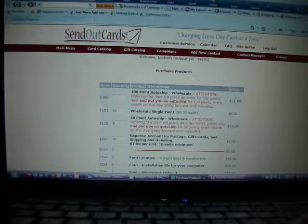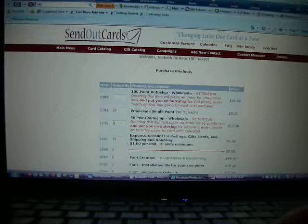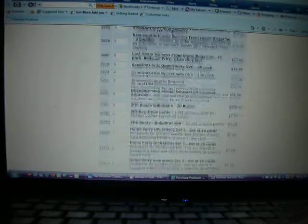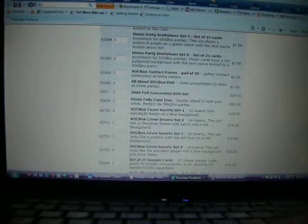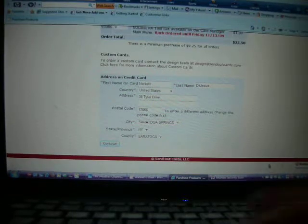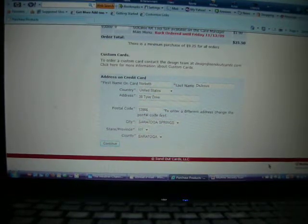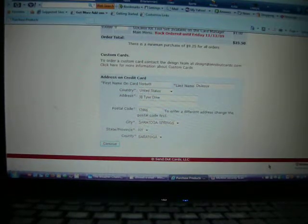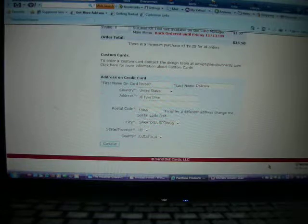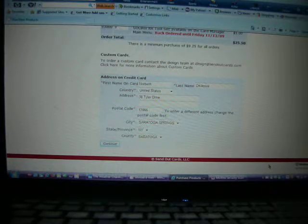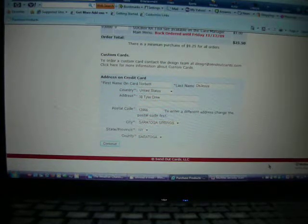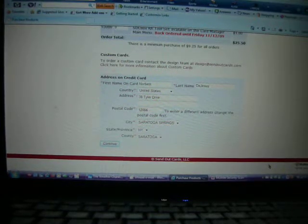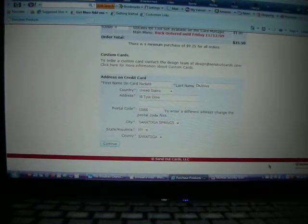That's if you want to do auto-ship, which your points are automatically put into the account. Now, points are for your greeting cards and your gifts. That's basically like dollars to purchase for your cards.